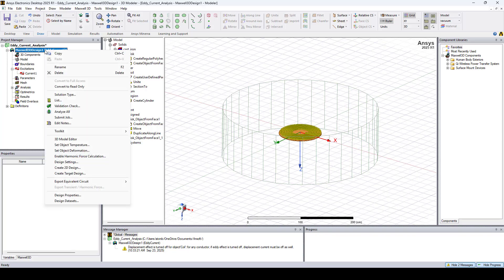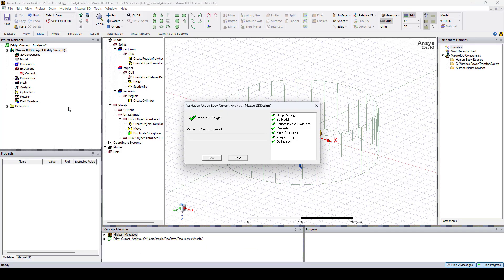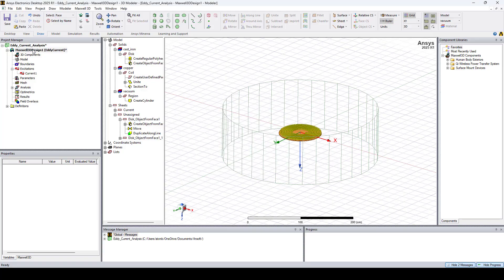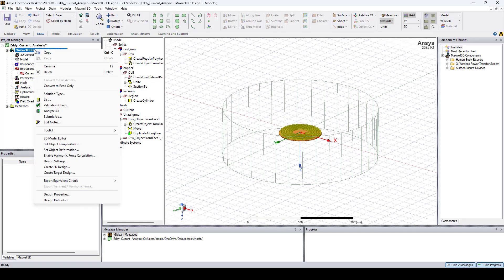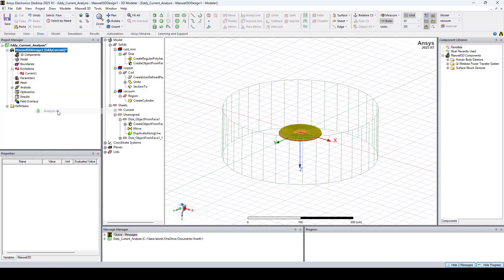Now we can run a validation check and run the model by clicking Analyze All.